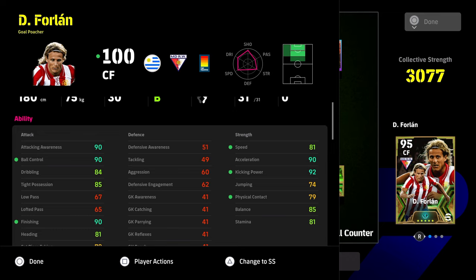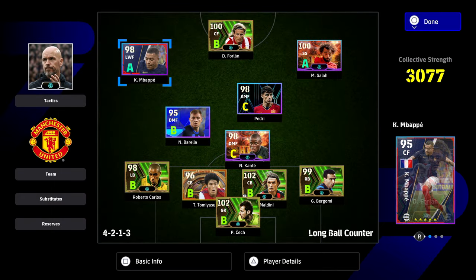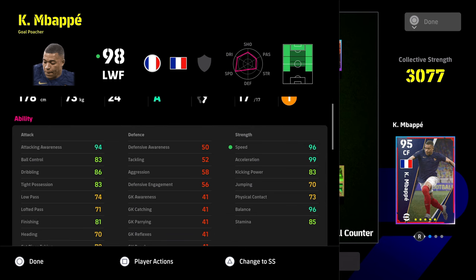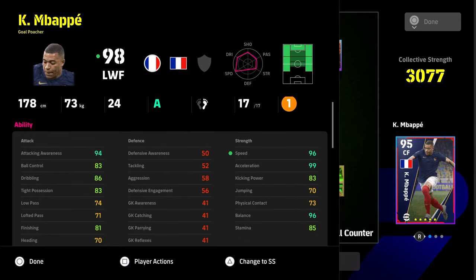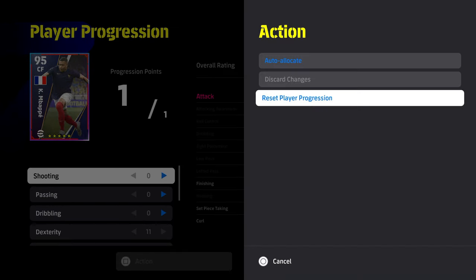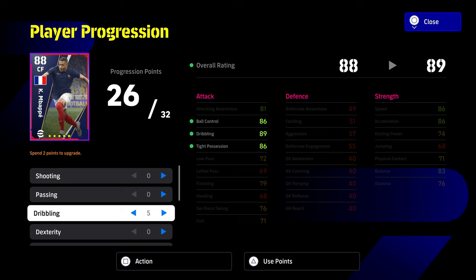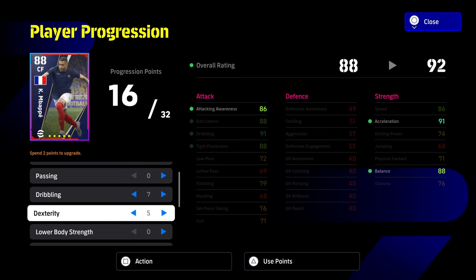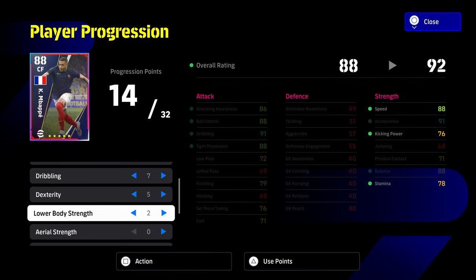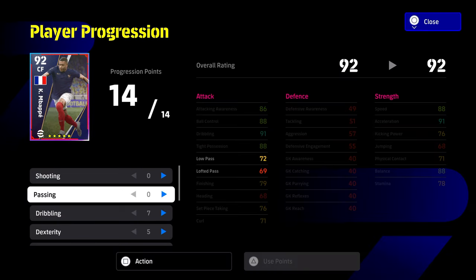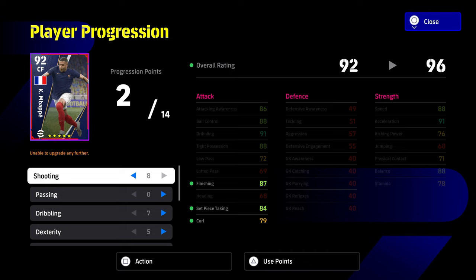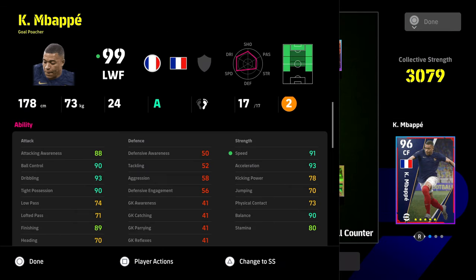People obsess over finishing being 90 versus 85, but attacking awareness is also a key one — I try to keep that consistent. Forlan is a different type of player so I won't train him the same way as Mbappe. For Mbappe I want to take up his tight possession. What Konami have started doing is letting you hit certain stat thresholds with many cards — with barely any training, Mbappe can get all dribbling stats, balance, acceleration, and speed into the 90s, and finishing close to 90.